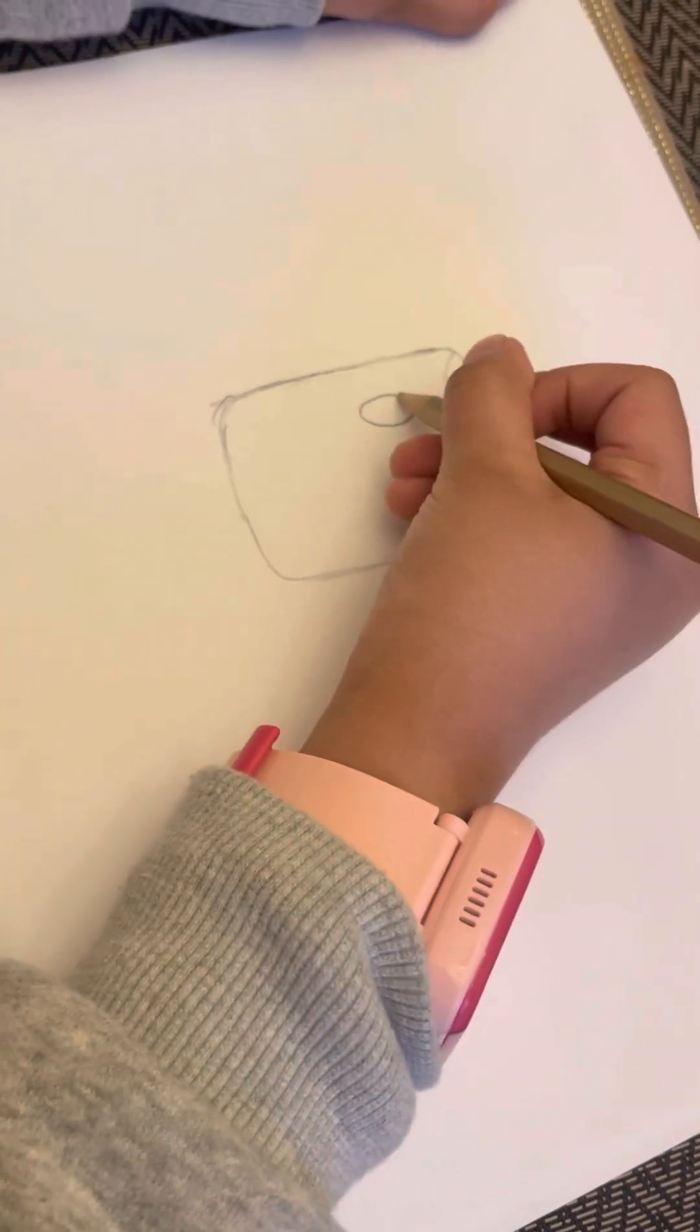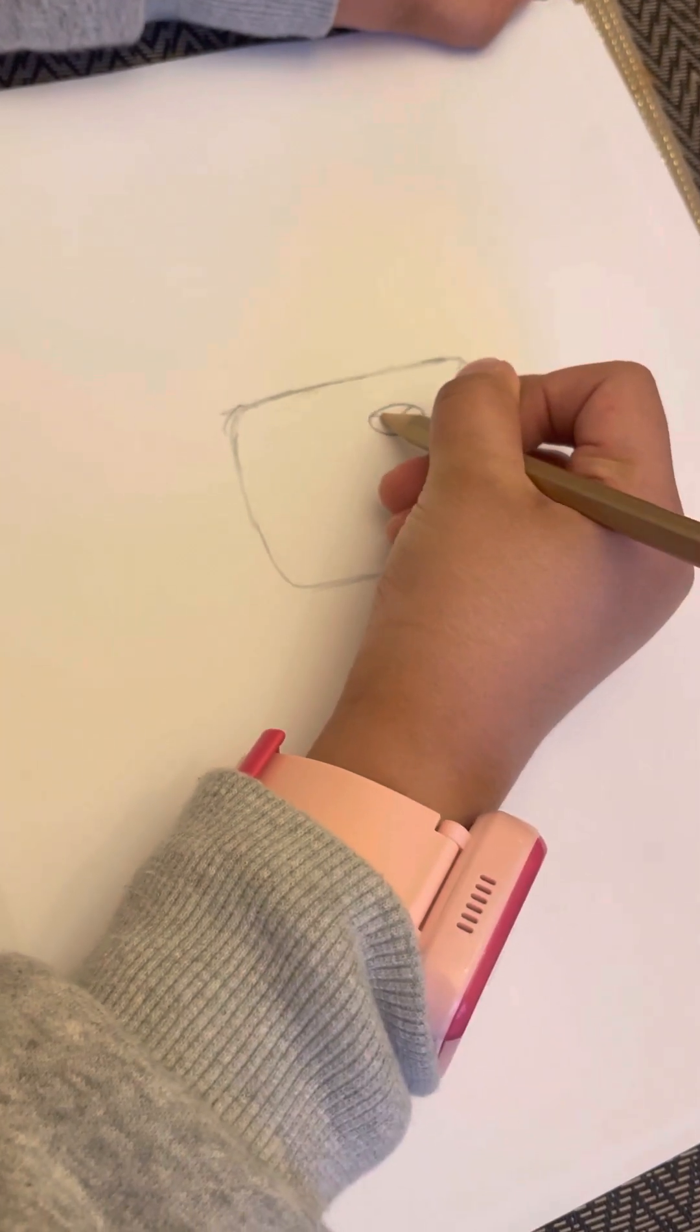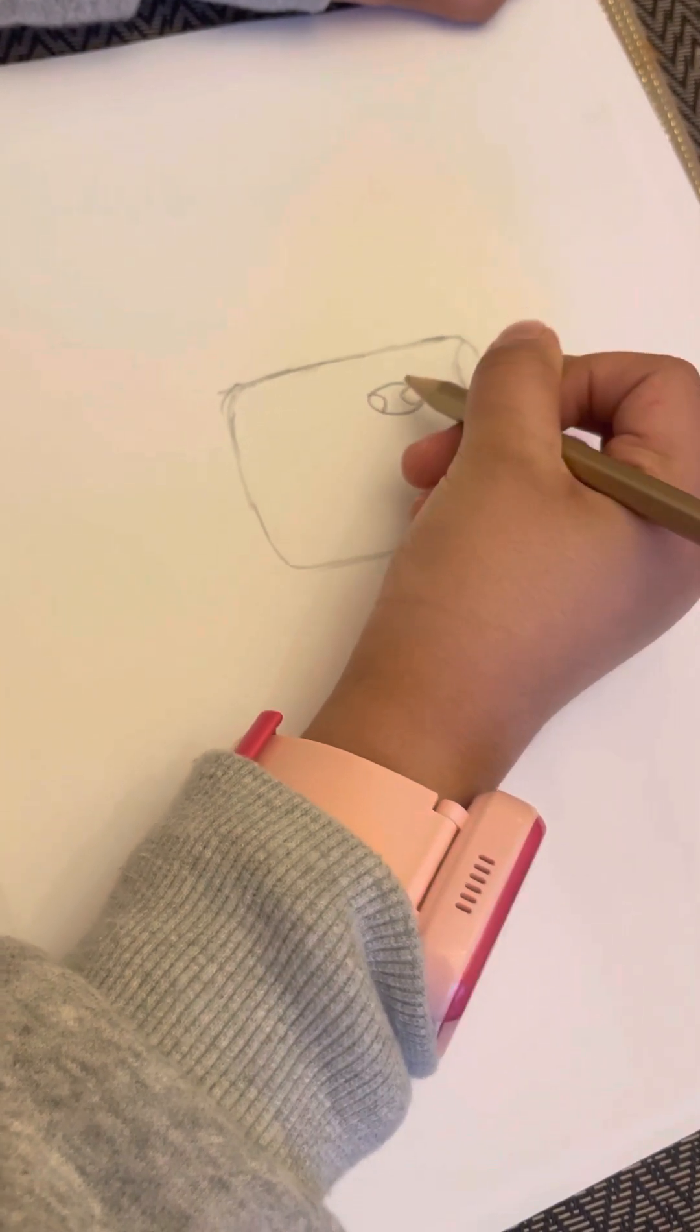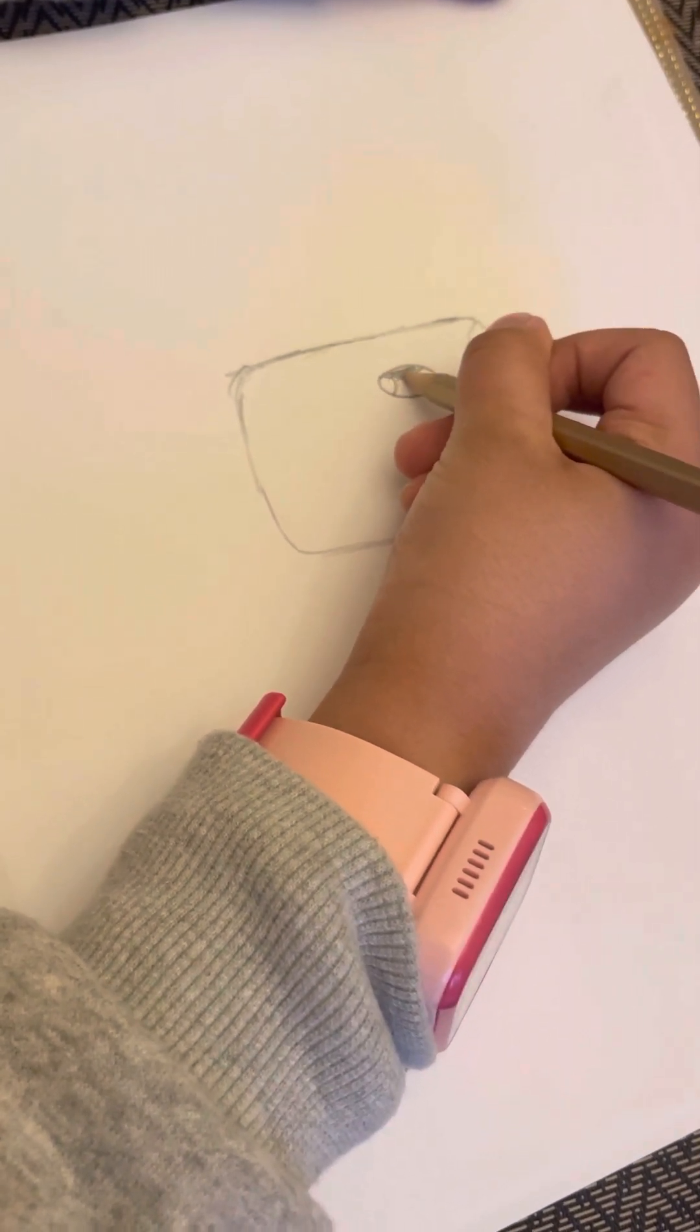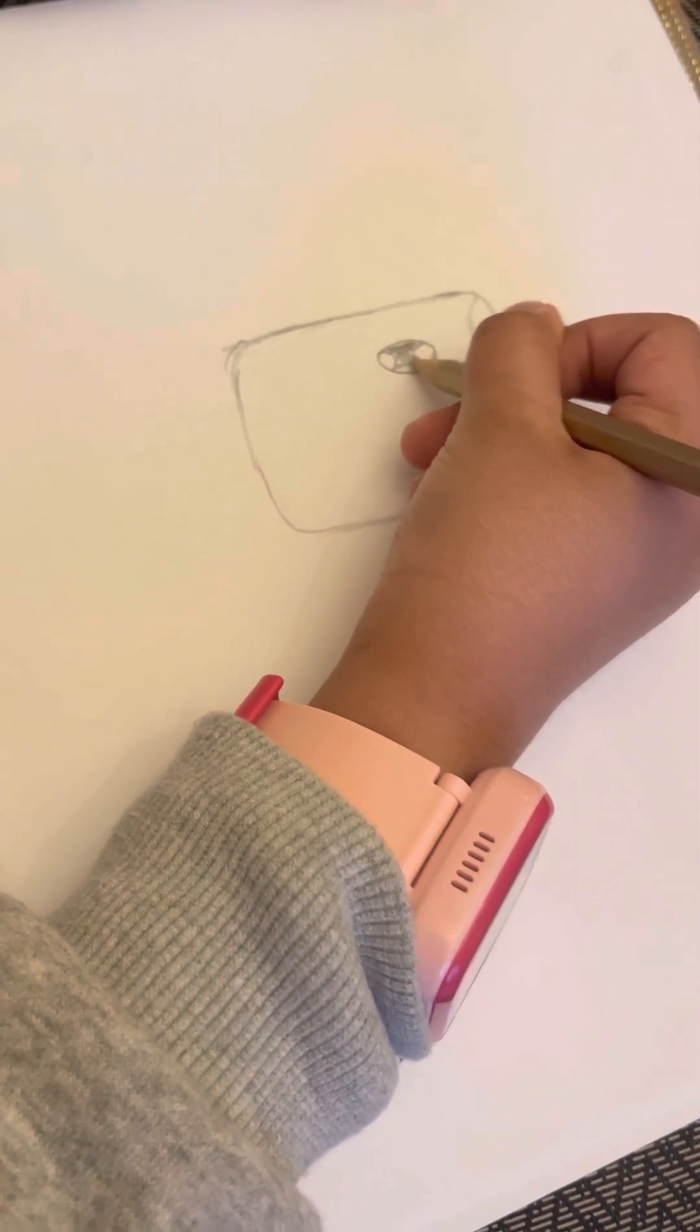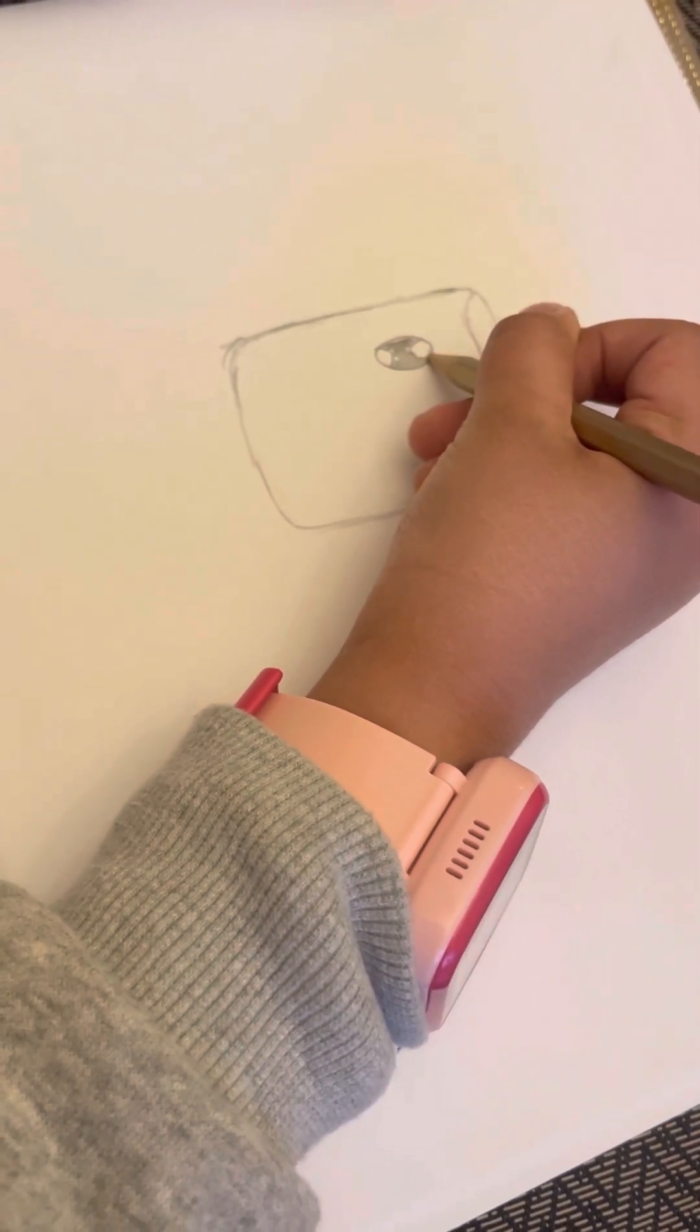Okay, next I'm gonna do another one, the same thing that I did to the other eye and color it in.